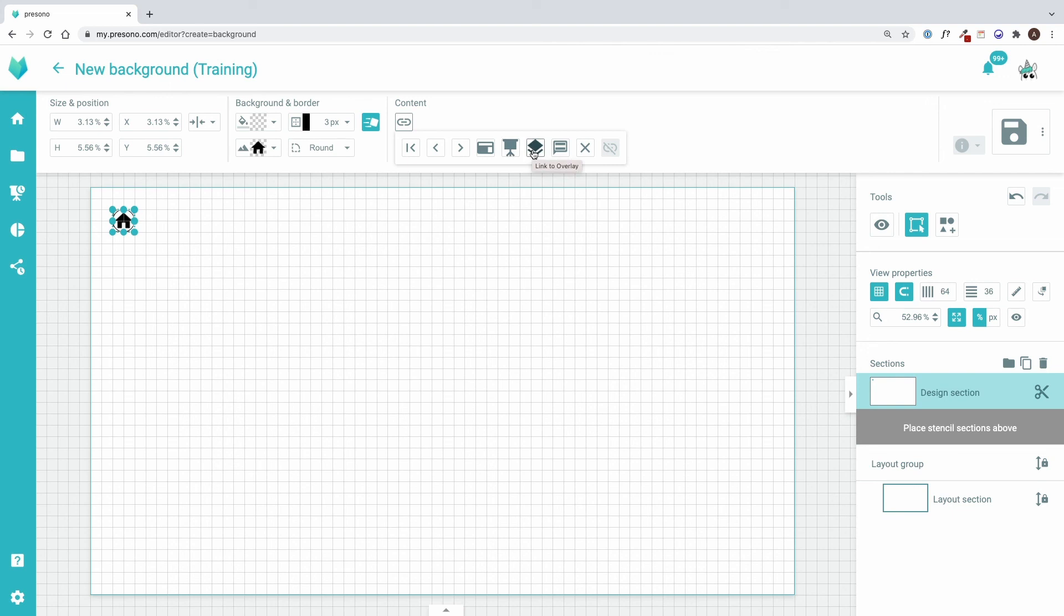It can also link to a language. So a language switcher can be built into all slides that use that background template. We'll get to the close icon later in that training.